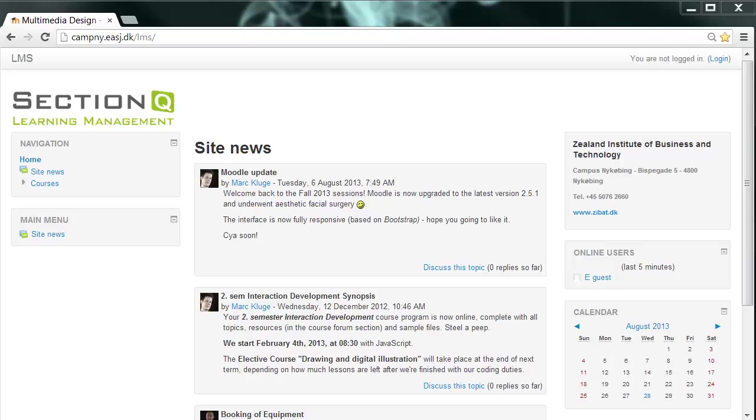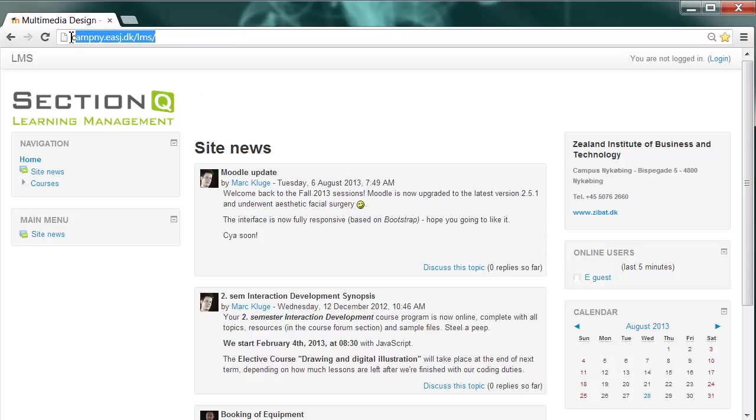The backbone of our education is our LMS, an acronym for Learning Management System. The URL is campny.easj.dk.lms, like above here in the address bar of my browser.